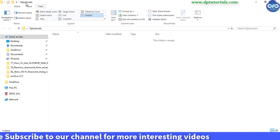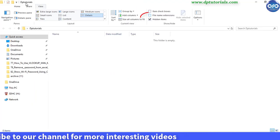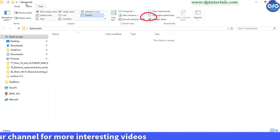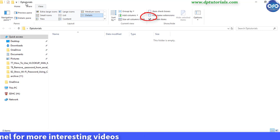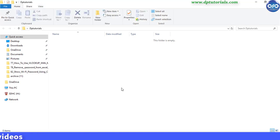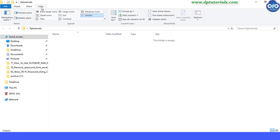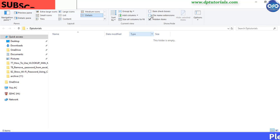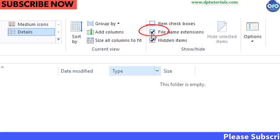Before starting the process, we need to enable the extension name display option for all the files in our system. Now, go to any folder and from this quick access toolbar, go to this view and tick this file name extensions.